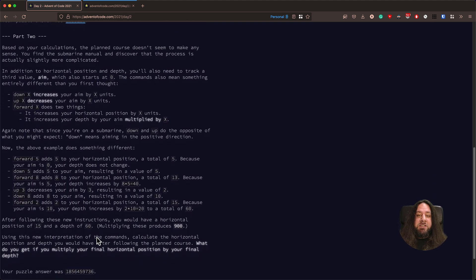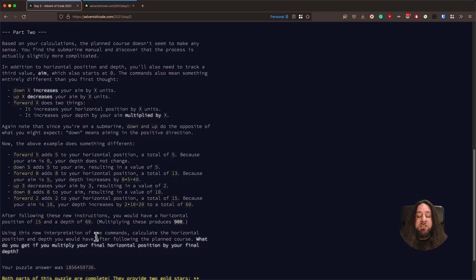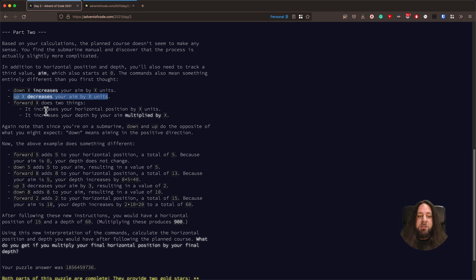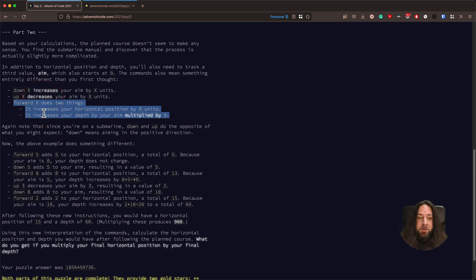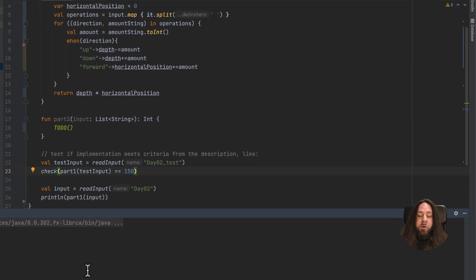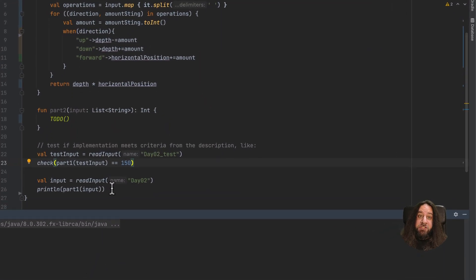In the second part, surprisingly, we find that we understood the instructions incorrectly. There is one more variable called aim, and the commands do different things actually. Down increases your aim by X units, up decreases your aim by X units, and forward does two things: it increases your horizontal position by X units, and it increases your depth by your aim multiplied by X. As the result of the same test input, we should get 900.